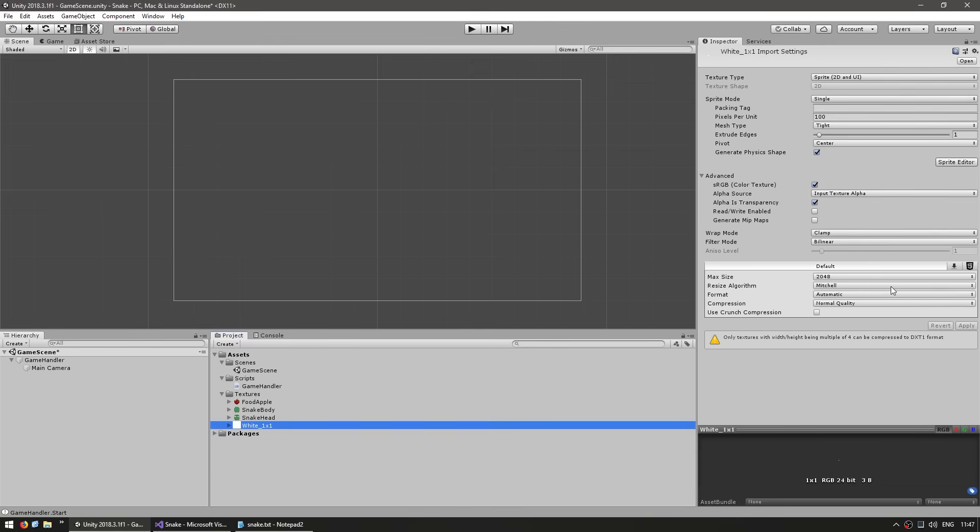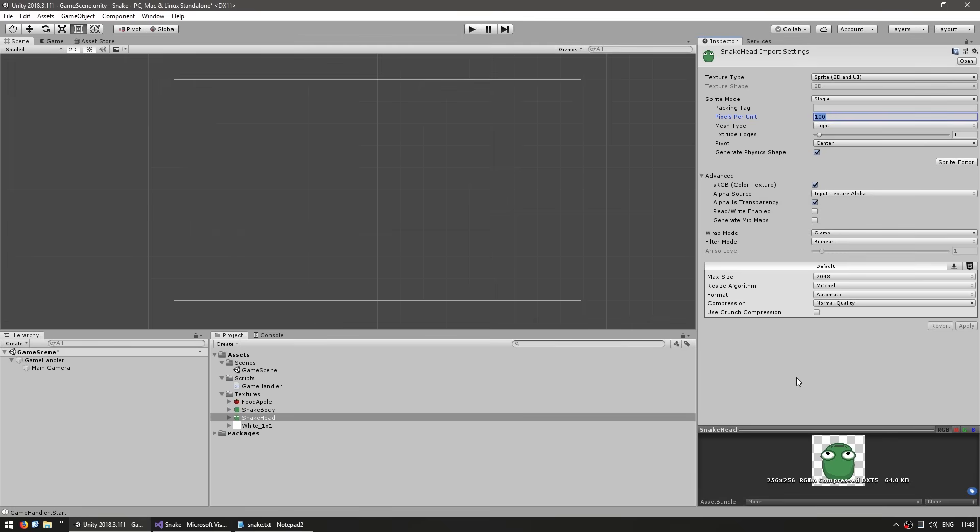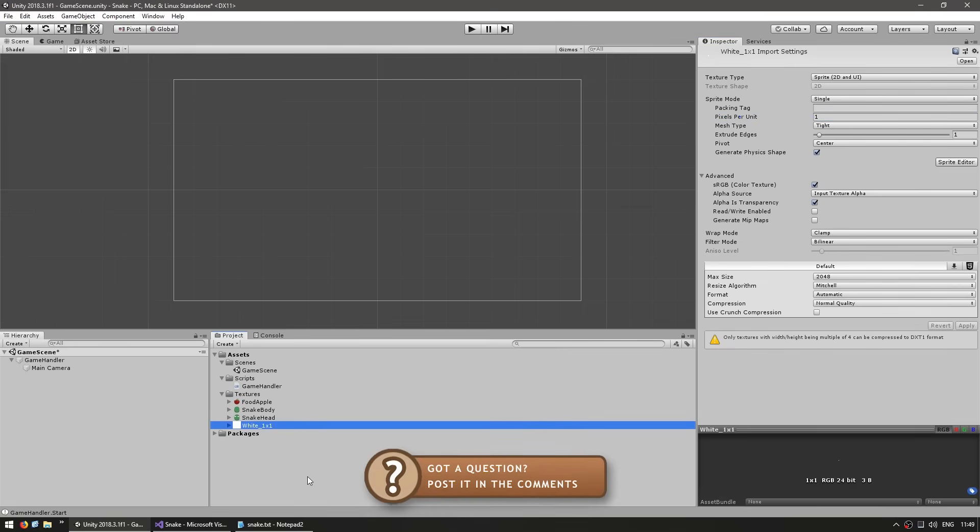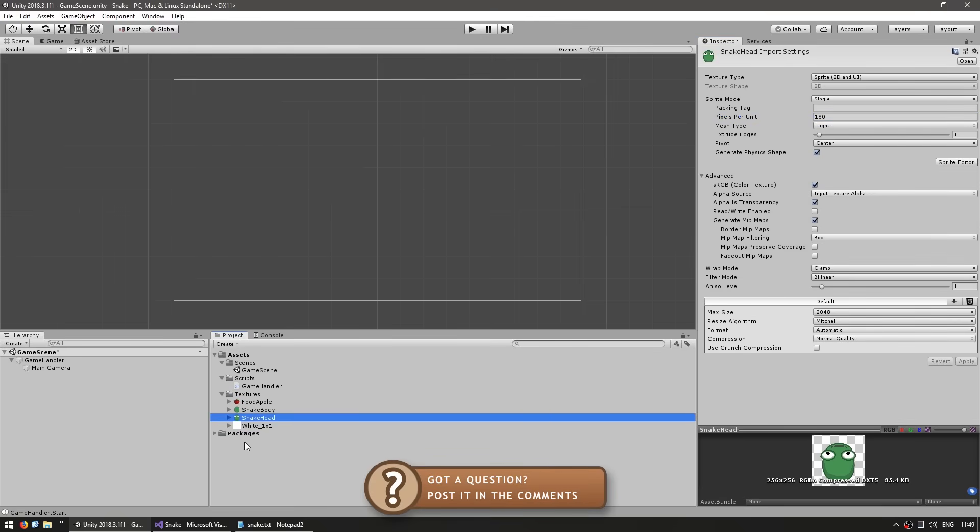Let's begin by setting up the import options for this texture. For our white pixel, we want the pixels per unit to match one, so whenever we apply this texture it will occupy one unit. Now for our other textures, what you set will depend on the size of the texture you have drawn. In this case, I want it to occupy a bit more than one unit, so let's put it at about 180. Our game will be grid-based and the grid will have a size of one. That's why we are setting up our textures to occupy roughly one unit.